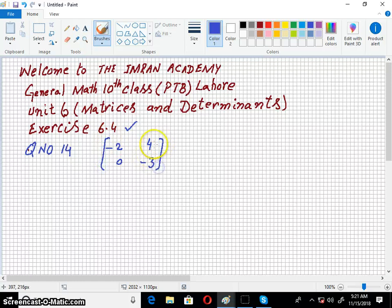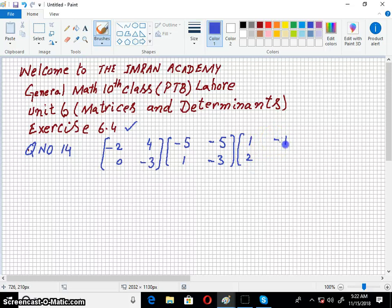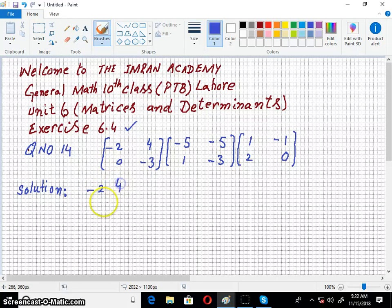This question is about Matrix Multiplication. Here we have three matrices, and we want to multiply these. Let's multiply the last two matrices first.